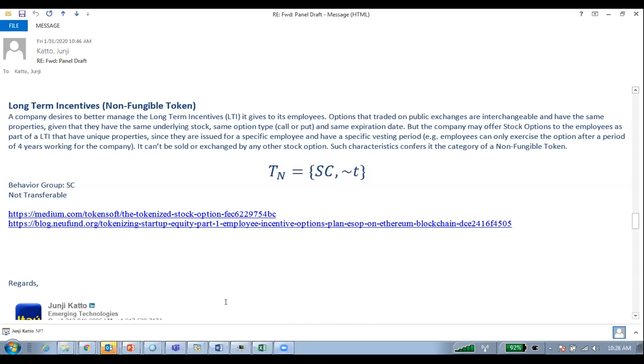Thanks Junji. We will continue the discussion — most of the things you talked about are familiar to us. We are slowly becoming more concrete with respect to token definitions. I think we should first explore, when you're gone, Jim's view on why the real estate token is not hybrid, and we will capture that in the notes for you to read.